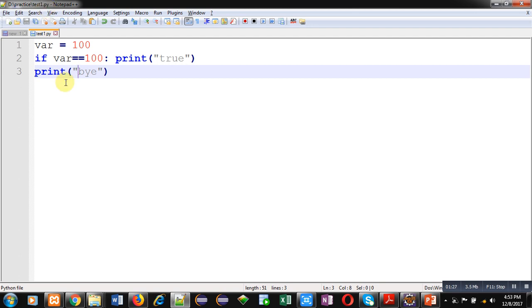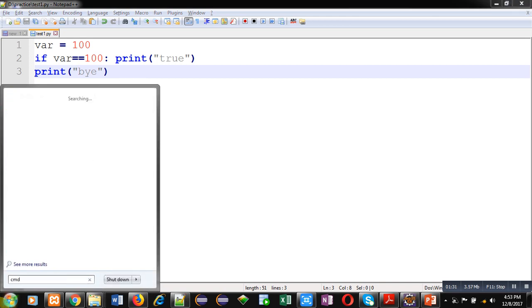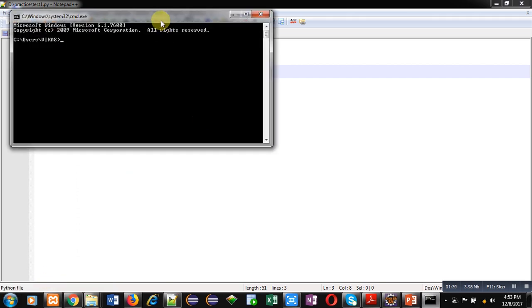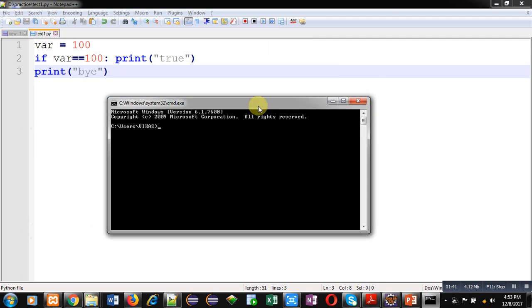Now I am opening command prompt. First I have to move into D drive, then inside practice folder. Now I can type 'python space test1.py' file.